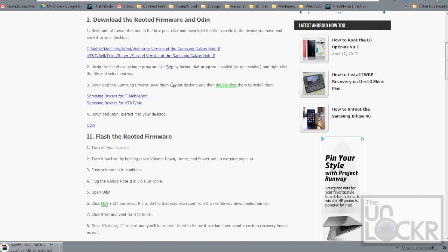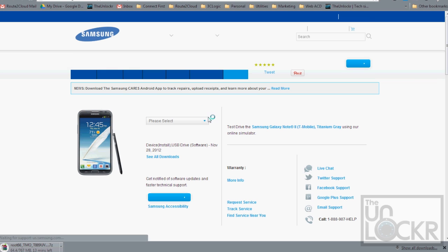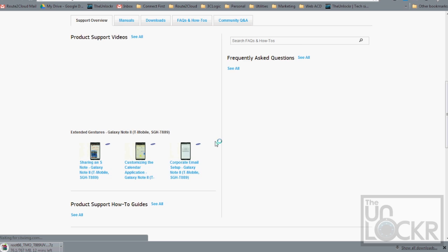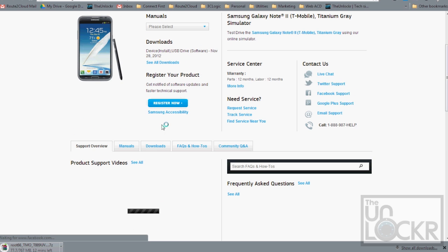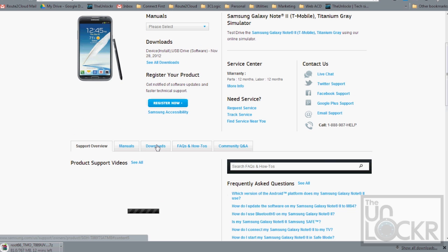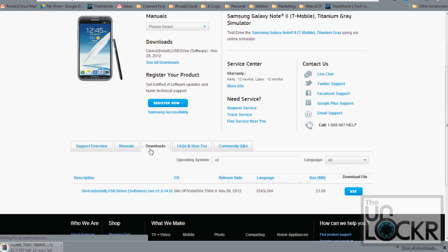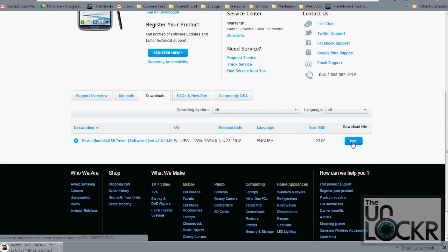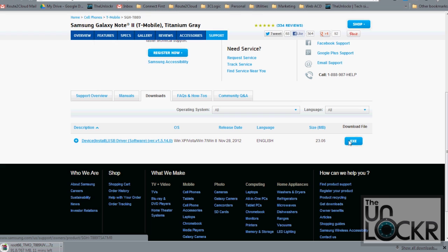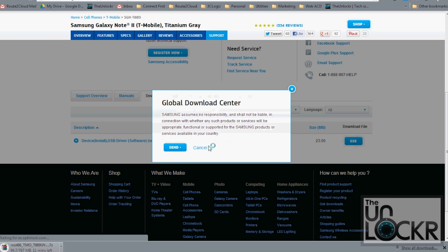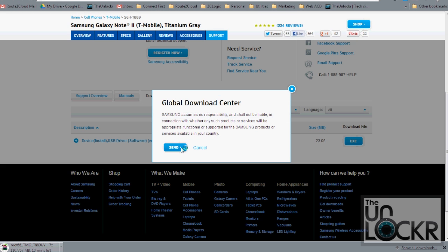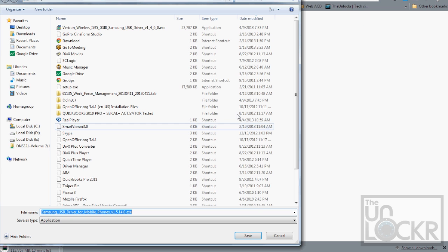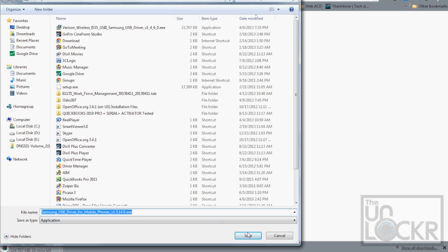Next you're going to download the Samsung drivers, so either the ones for T-Mobile here or the ones for AT&T here. And if you scroll down, you'll see Downloads, you click on that. And then you'll see the .exe file here for the driver install USB driver, click the .exe button and save this to your desktop as well.